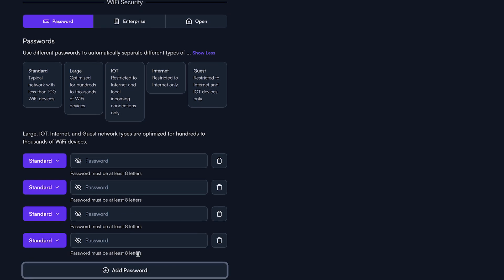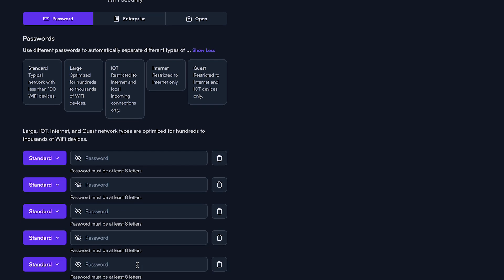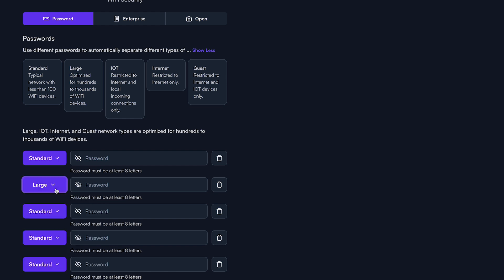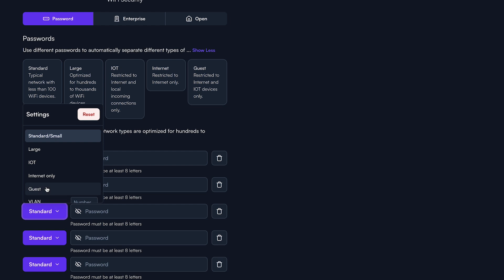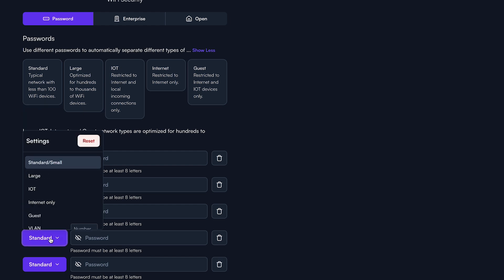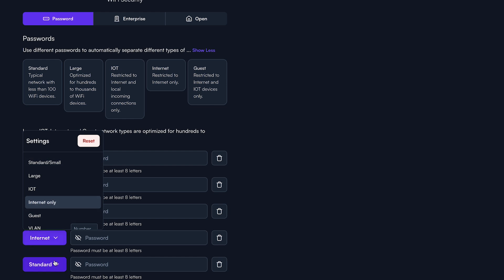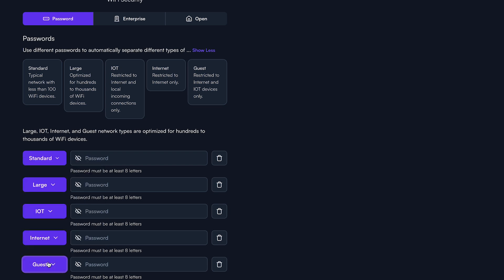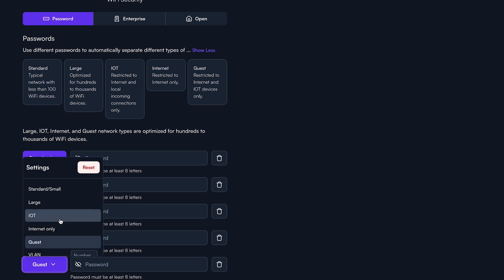If you plan on connecting more than 100 wireless devices to this network, make sure that you select large, guest, or internet only here. Add as many passwords as your project requires and then select the appropriate network type to associate with each password. As your end user enters the password on their device, they will join the appropriate network type assigned to that password.